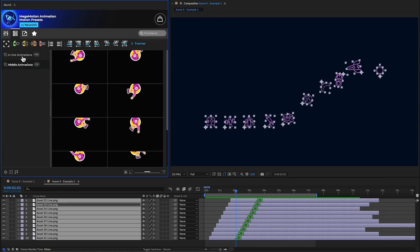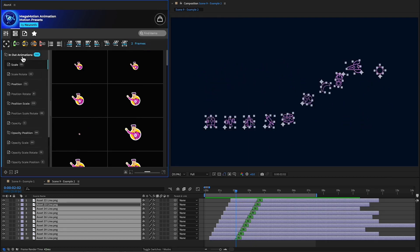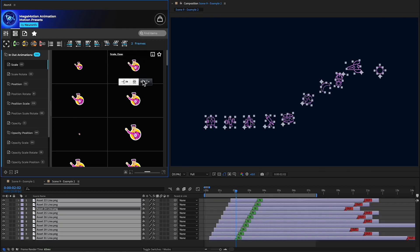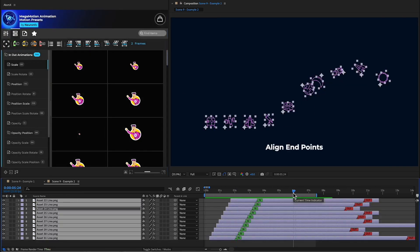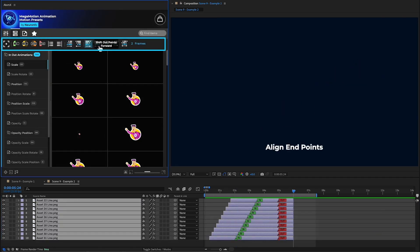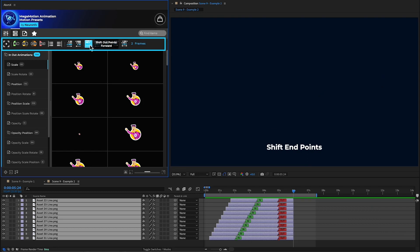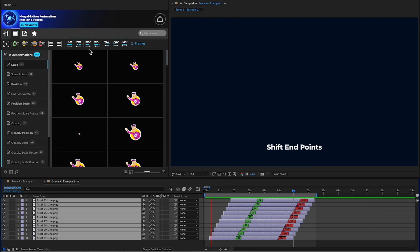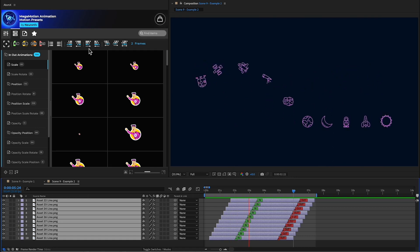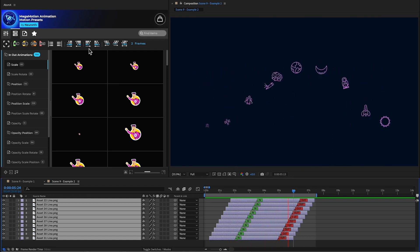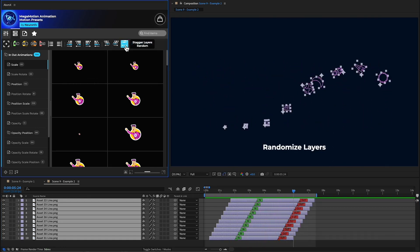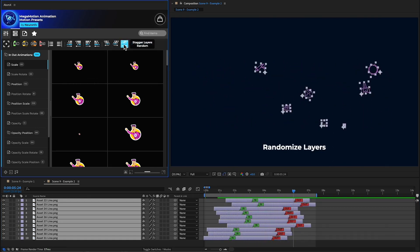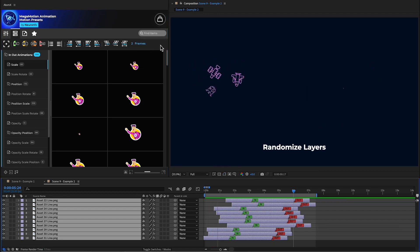Now we can add a preset to the end. We can align the end points and shift them backward or forward. We can also randomize the layers to create something unique.